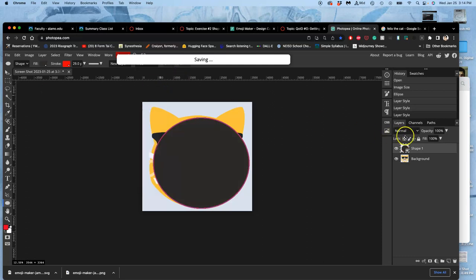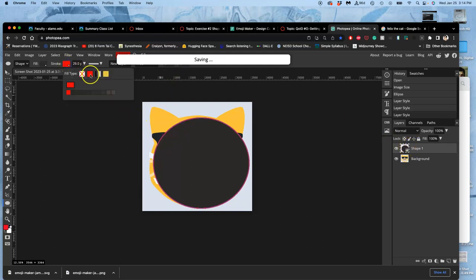And it's still a smart object. Now, do I want that red outline? No, I do not. So the stroke is going to be empty.